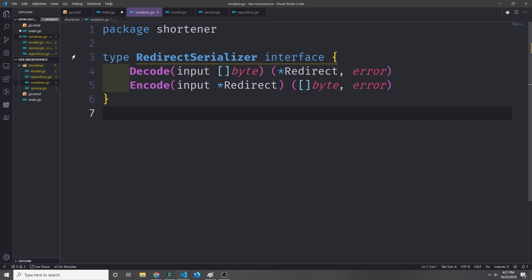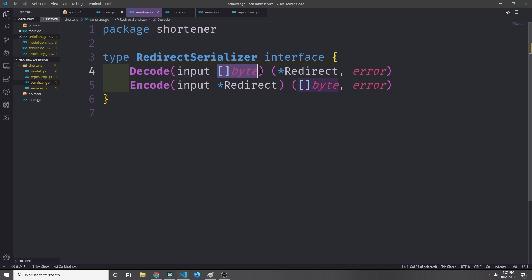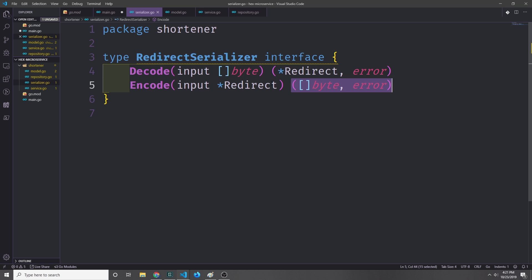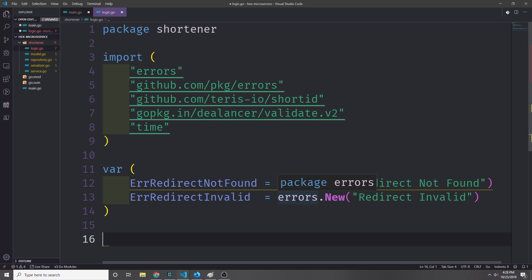Our serializer interface will have two functions inside of it. One of them will be called Decode and the other one will be called Encode. Decode will take in a slice of bytes and then output a tuple of redirect and error, and then Encode will take in a redirect and then output a tuple of a slice of bytes and an error. We'll implement both of these methods to work with JSON and with MessagePack.